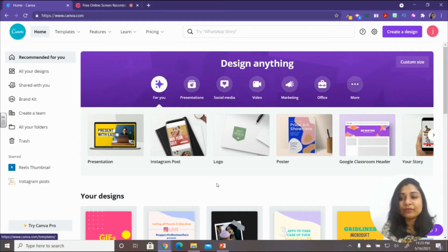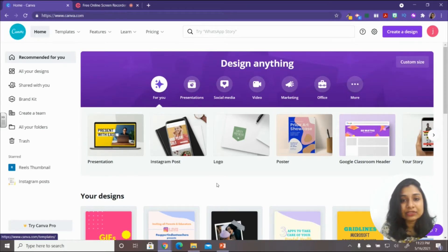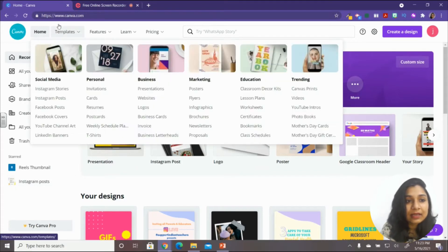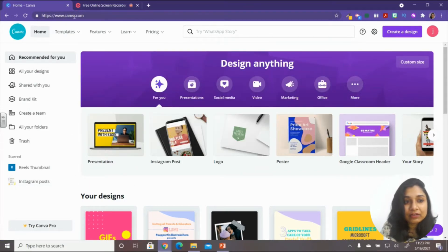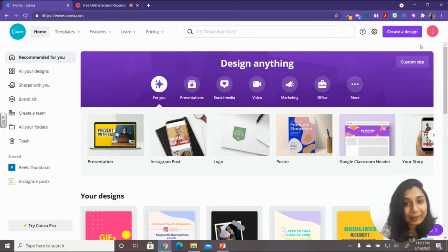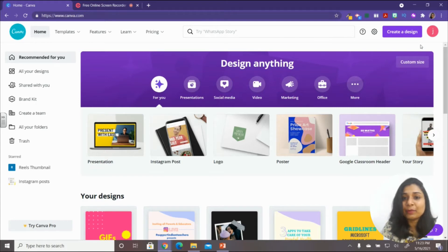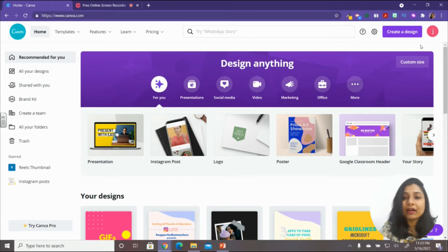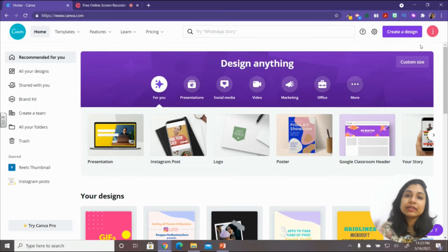First, we are going to learn how to create a presentation in Canva. Canva is at www.canva.com — it's a free software, and it also has a paid version called Canva Pro, which is a subscription-based software where you pay every month. But most of the features are free, so it is a very good tool.